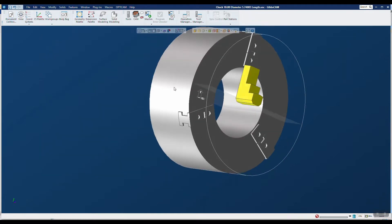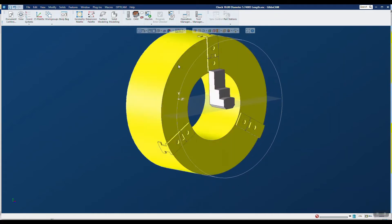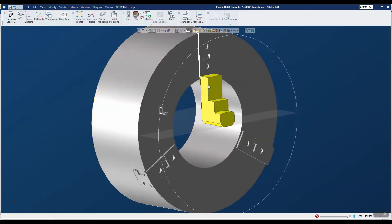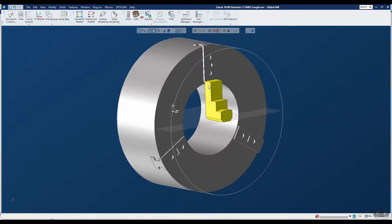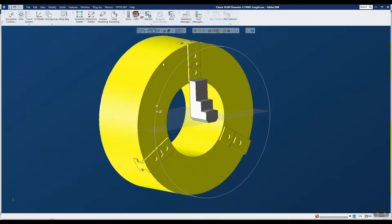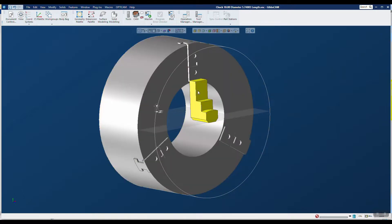One other thing for the macro to work properly: this has to be the first solid in the file and this has to be the second solid in the file. So if you're getting this geometry from another source, you want to create a new file and then import this first and this second — otherwise the macro will not work correctly. You can only have two solids in the entire file for this macro to work properly.